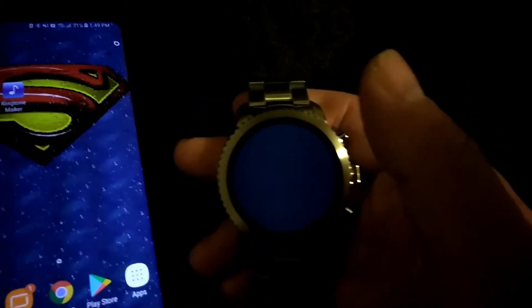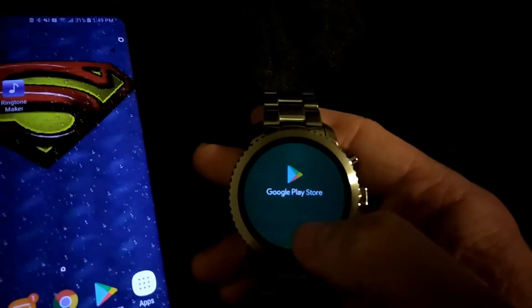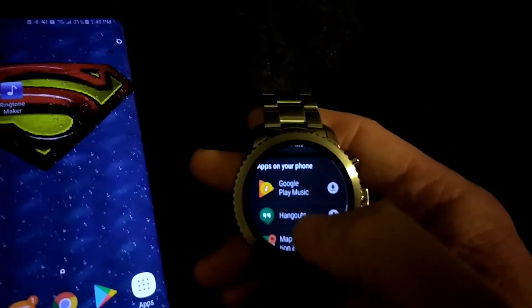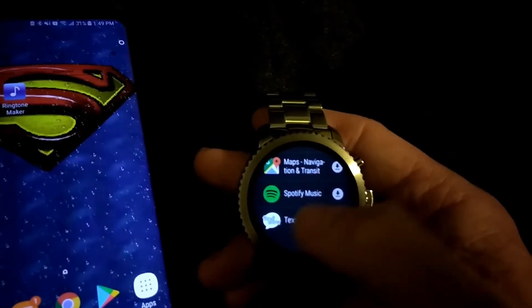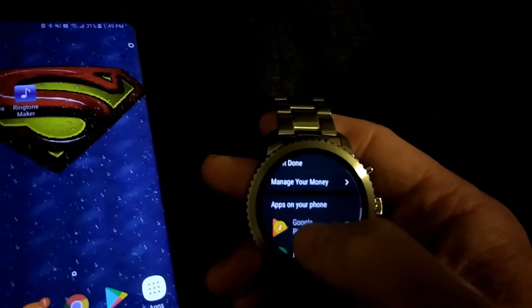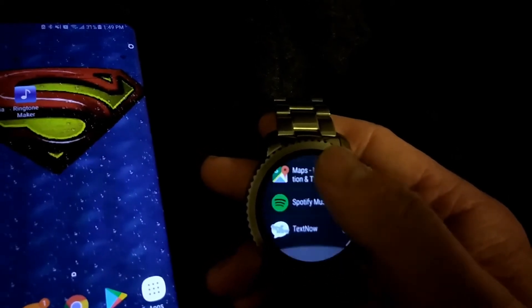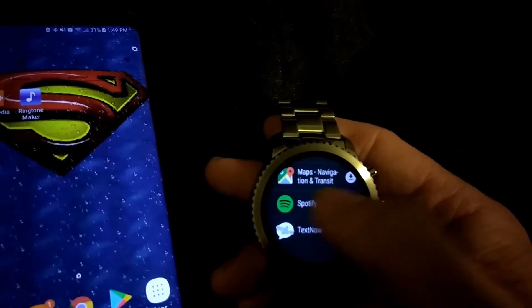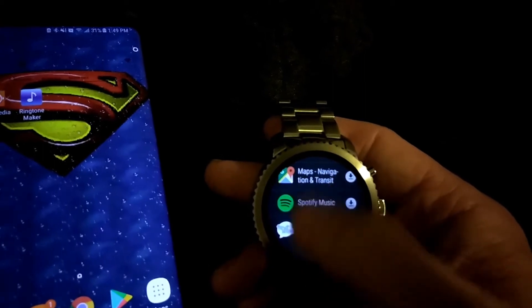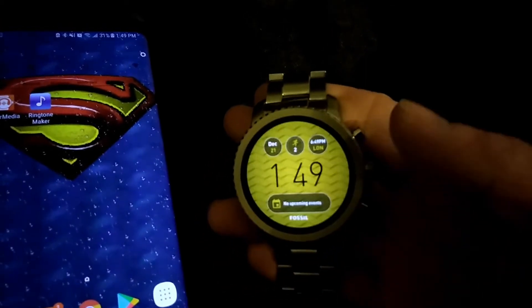So you want to go ahead and go to your Play Store. Down here at the way bottom, I already have it installed. But where it says Apps on your phone, it'll say Wear Media down here. And you just go ahead and you click it, and you install it.